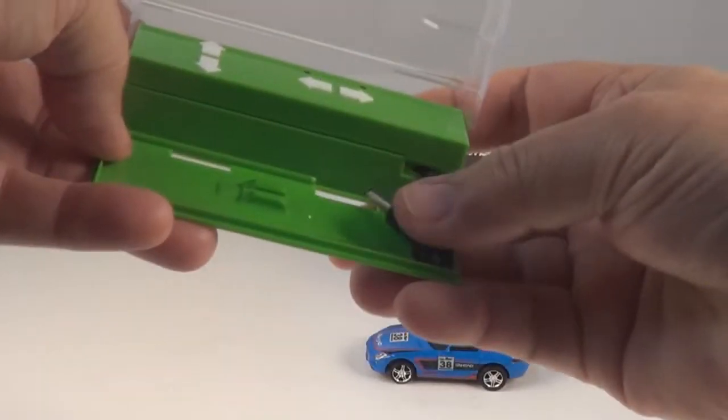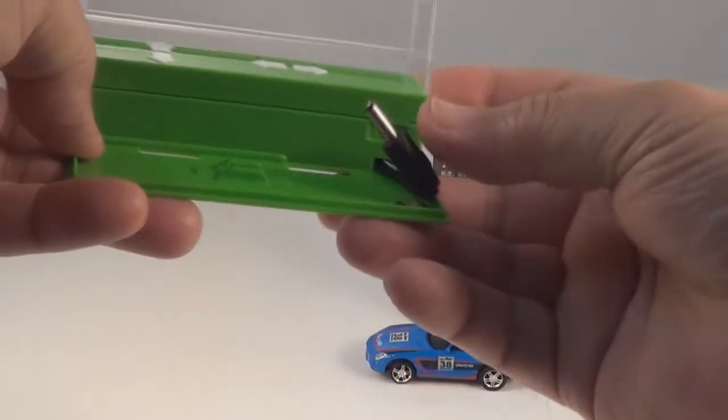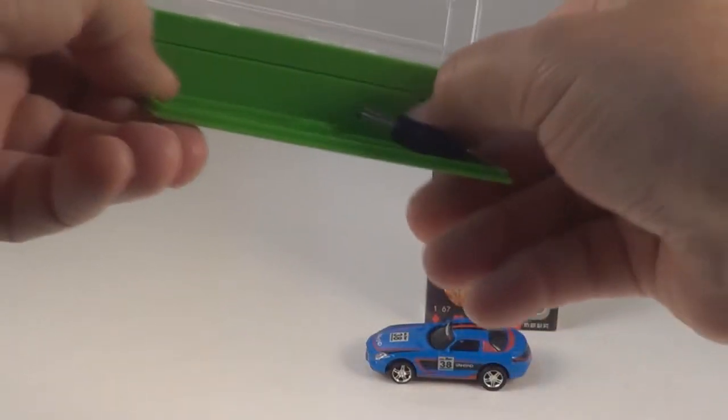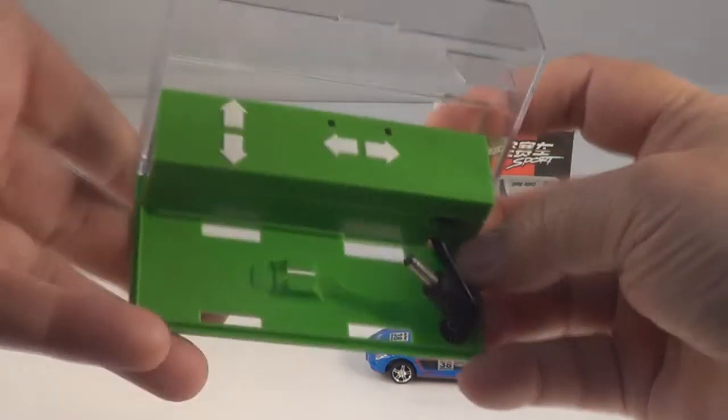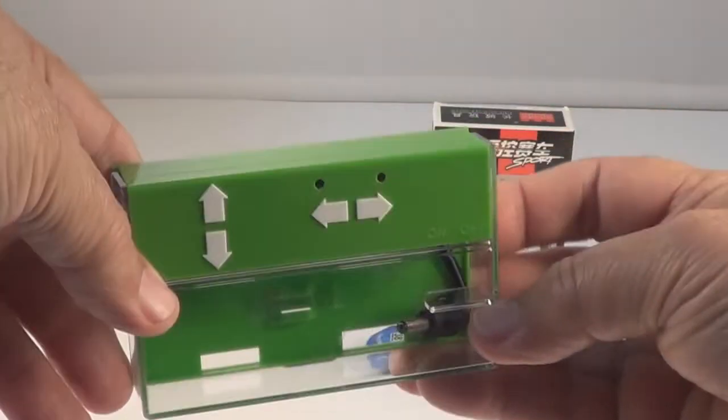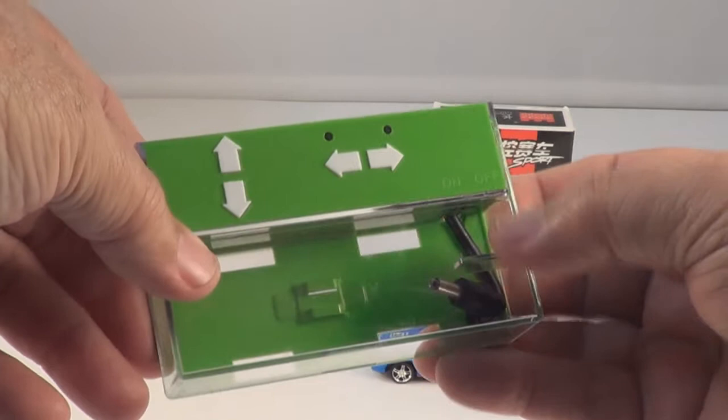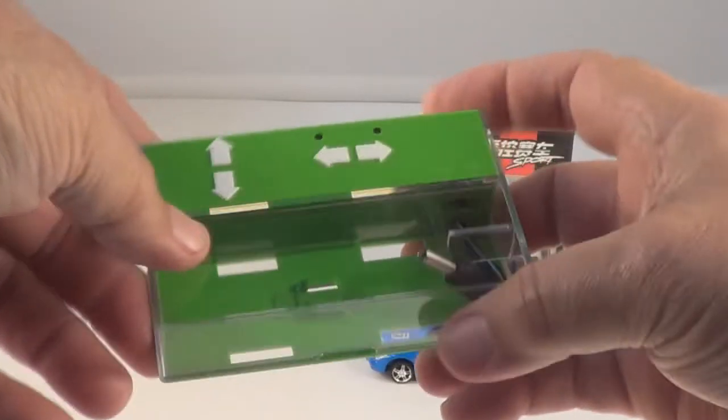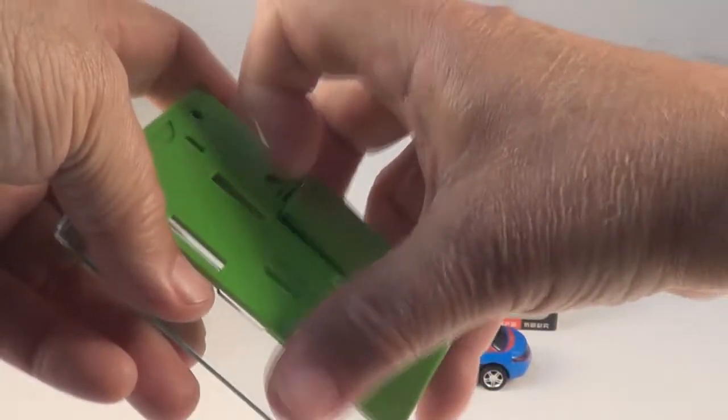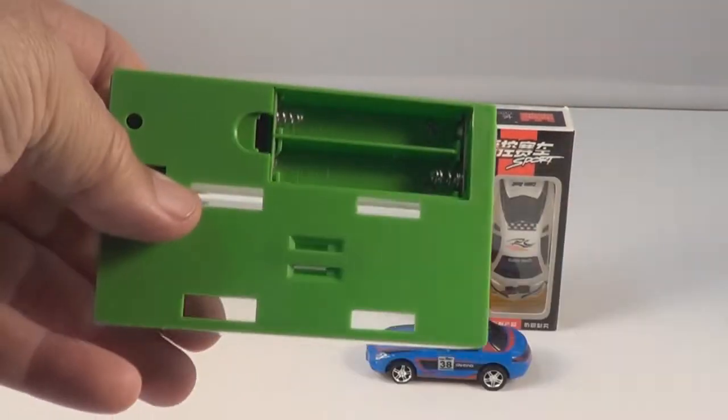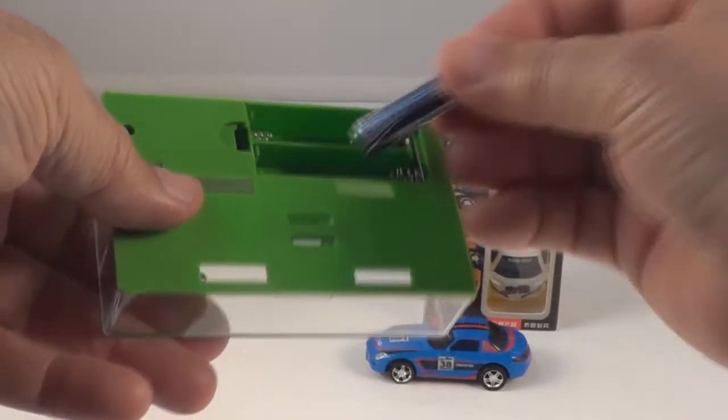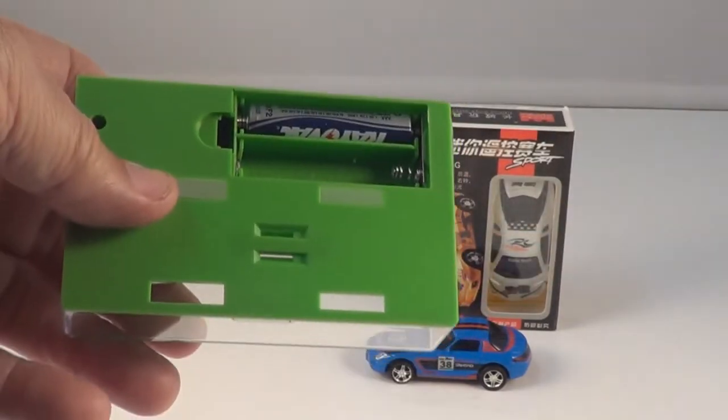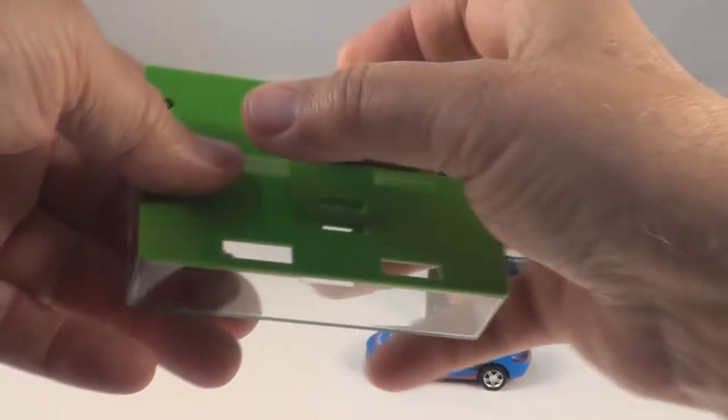Close it, and there's your transmitter - forward, reverse, right, and left. Looks like it takes two triple-A batteries, one and two.